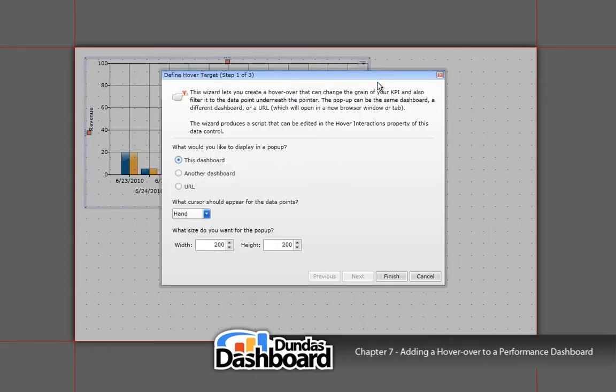This will bring up the hover-over setup wizard. There are three types of hover-overs you can choose from. We want to choose the second one, but I will touch on the other two.